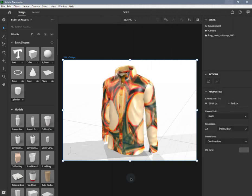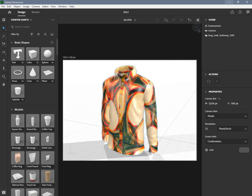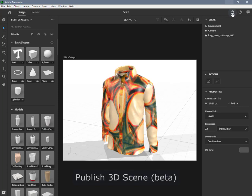Dimension allows you to easily create high quality 3D scenes which you can use in many ways, including rendering photorealistic images or sending to the web. This video covers how to use the Publish 3D Scene Beta feature to easily create a web-friendly, shareable, and embeddable 3D scene.